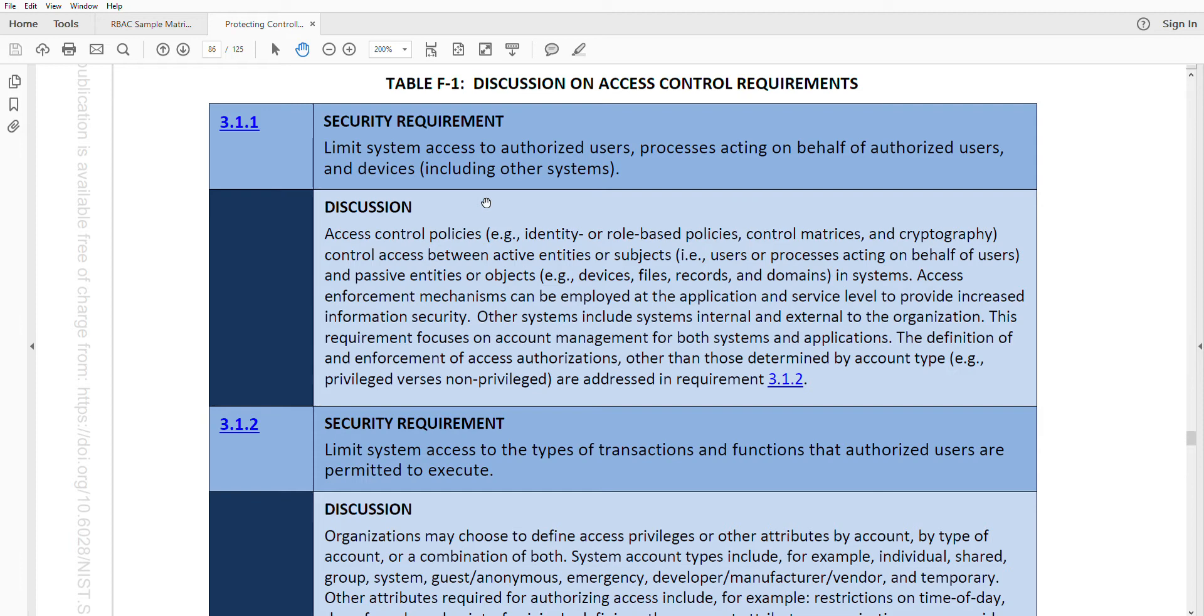The first thing, if you're doing an assessment of 3.1.1 in this area, 171, is making sure there is a policy in place, just indicating who is allowed and who is not allowed, and this access and authorization isn't just people. It talks about users or processes acting on behalf of users and passive entities or objects. What does that mean?